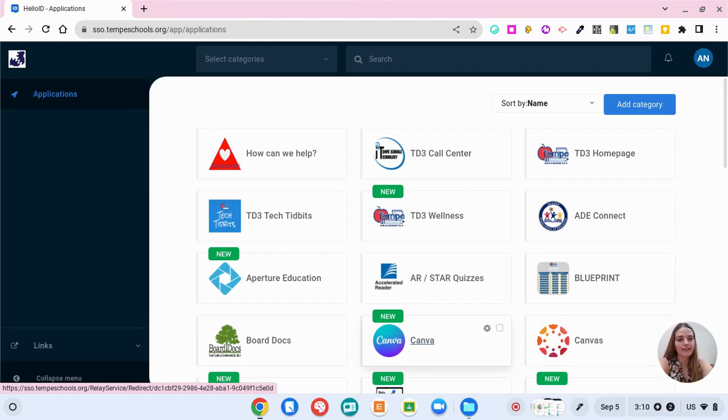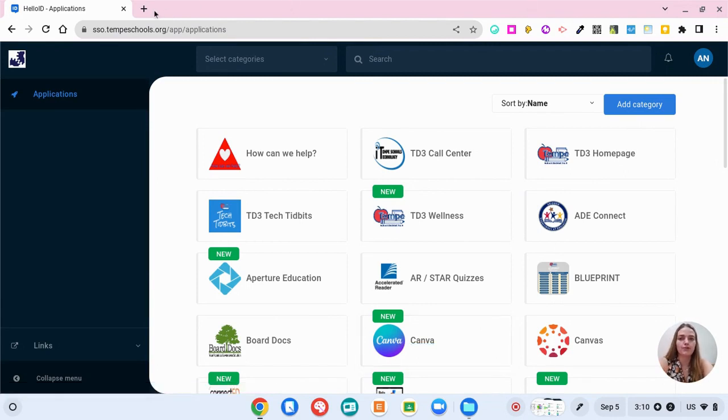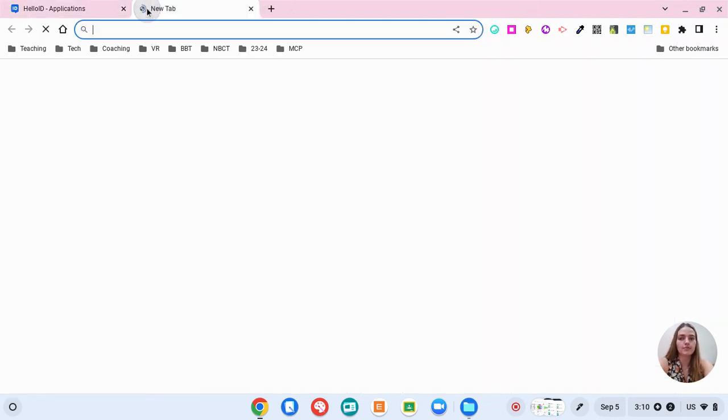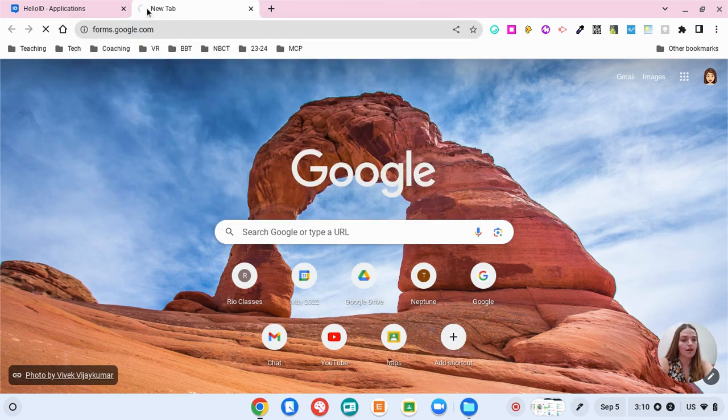Hi everybody, my name is Allie Nickerson and today I'm going to show you how to get started with Google Forms. We're going to start off by going to forms.google.com.